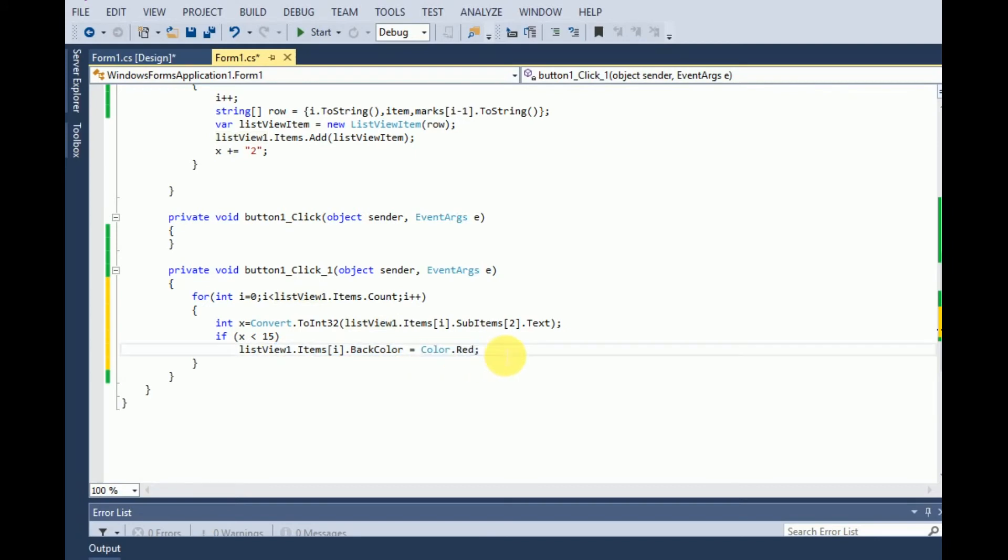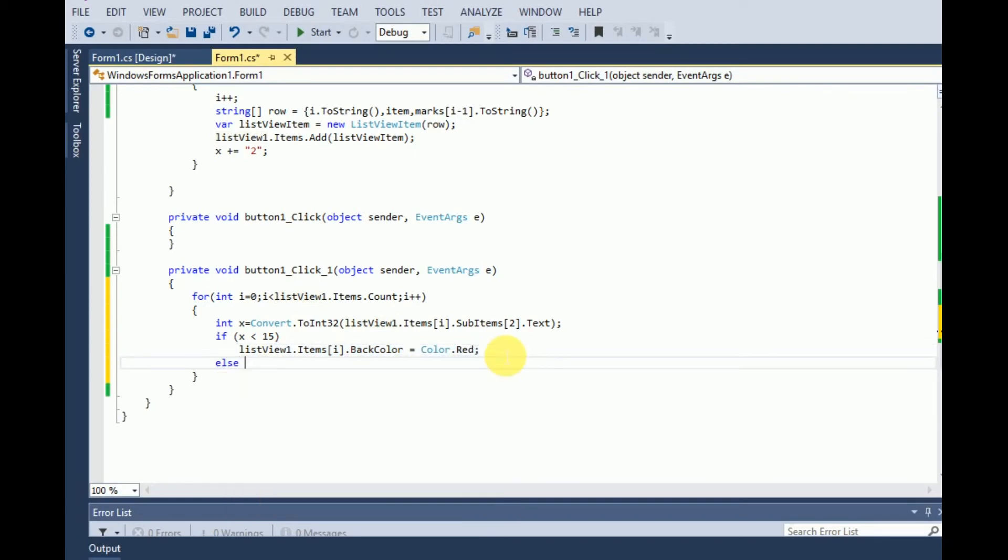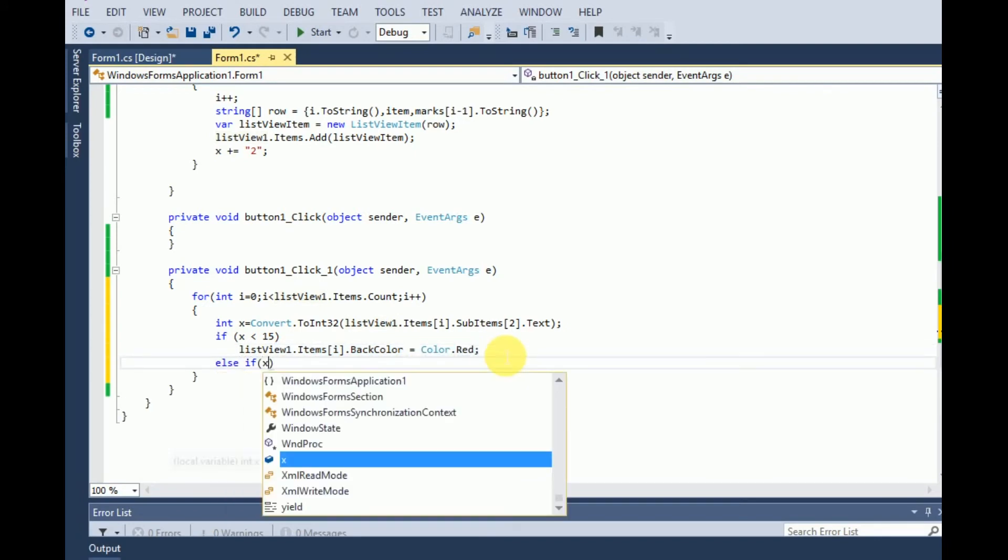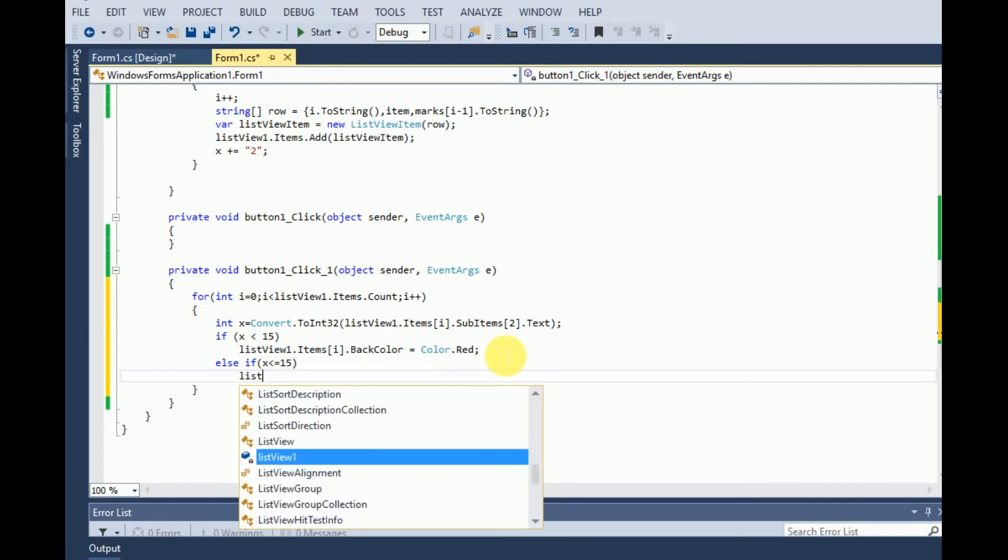In the same way we have to check else if x is less than or equal to 15, we have to highlight the color of that row as yellow. And that's it, let's run it.